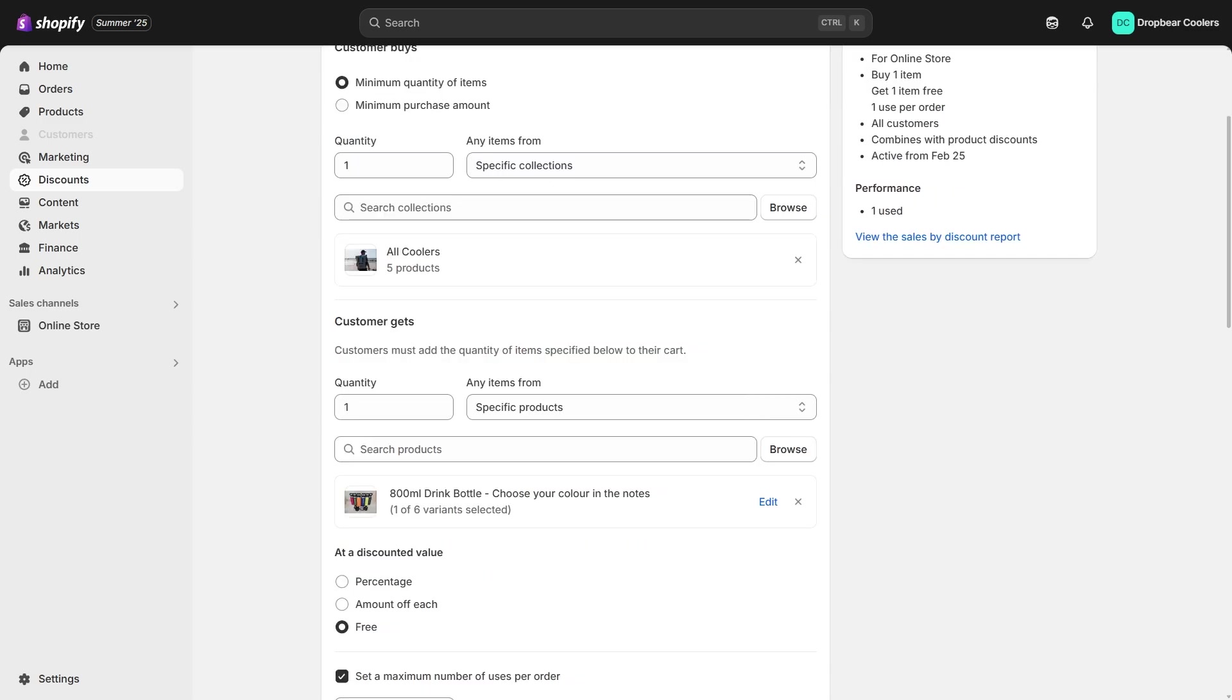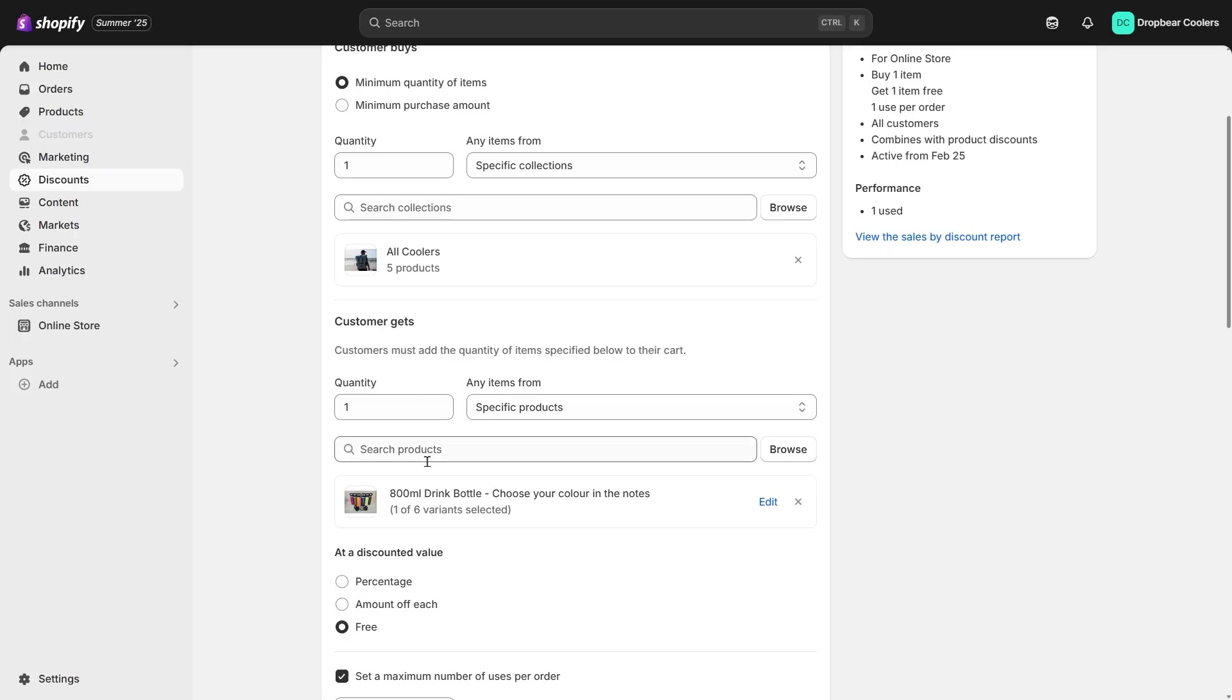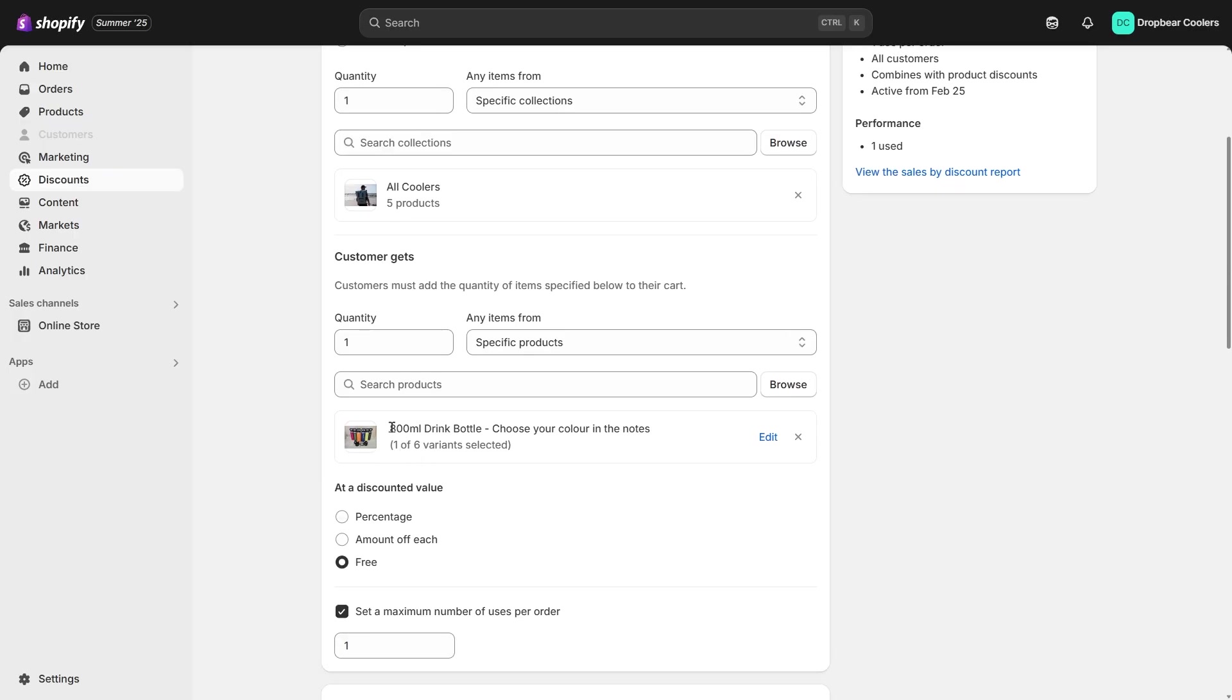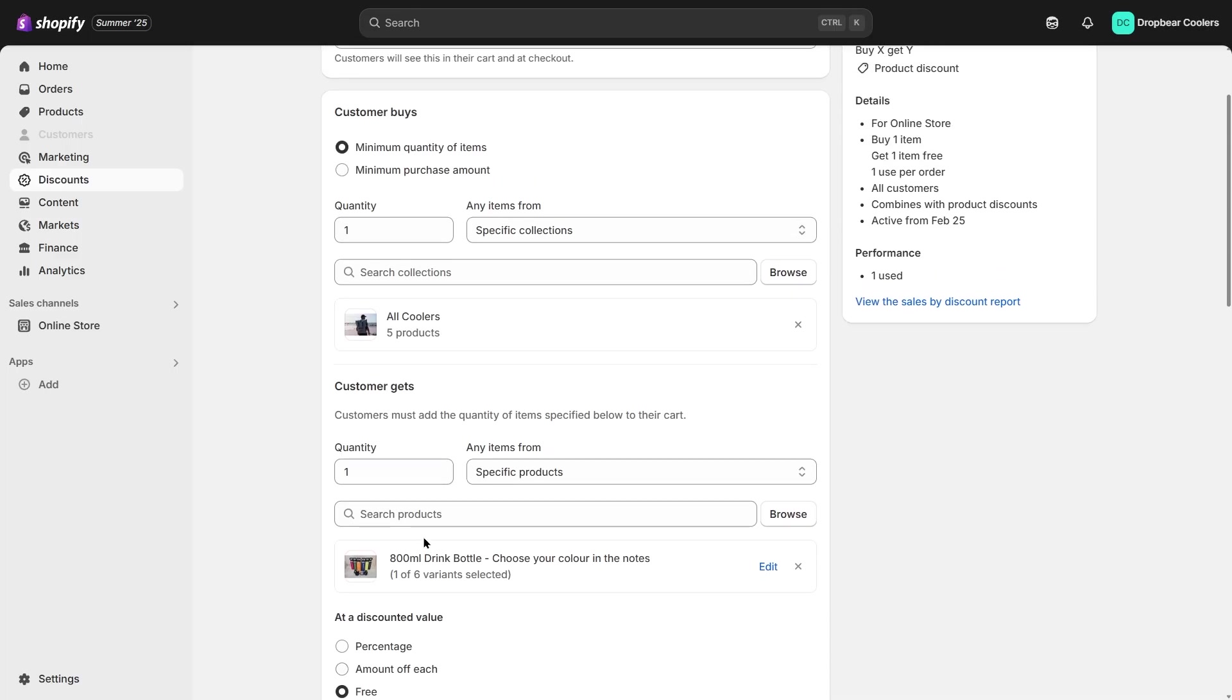According to Shopify's discount rule, customers must add the quantity of items specified below to their cart. Meaning, customers had to manually add the free bottle to their cart and quantity must match for the discount to apply.